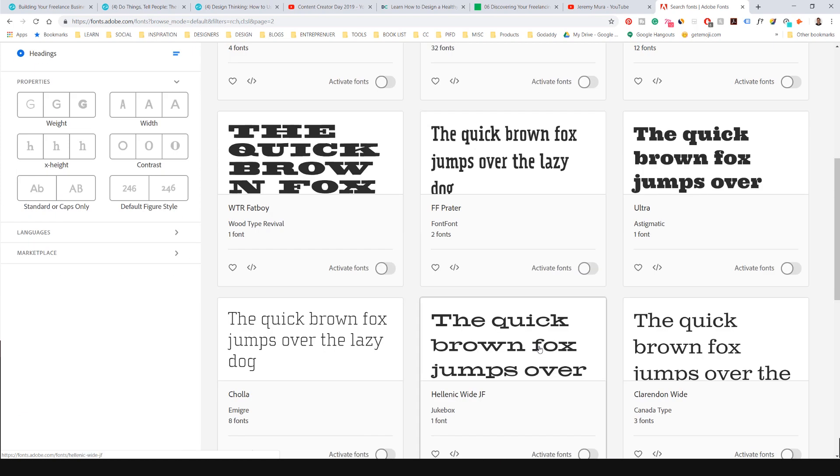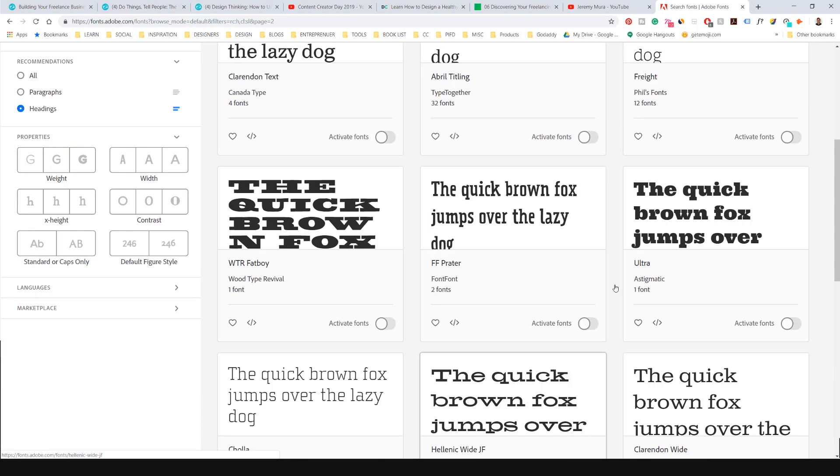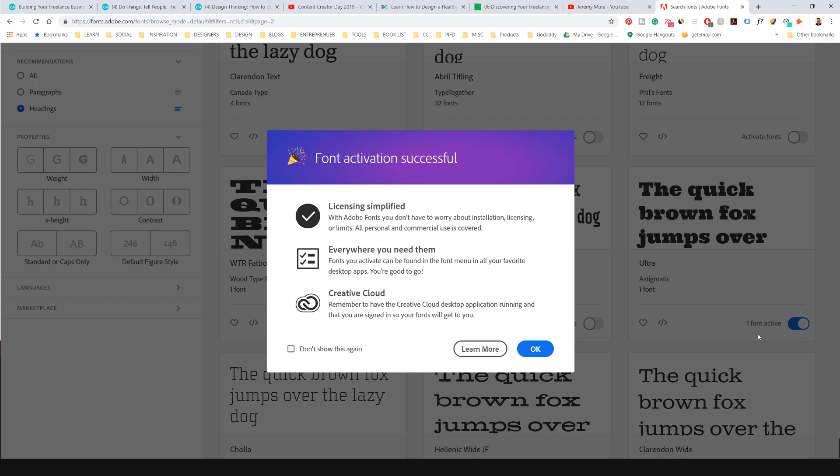There's one that I like. Yeah, this one looks topical. Ultra. So what I'll do, I'll activate the font. Font activation successful.